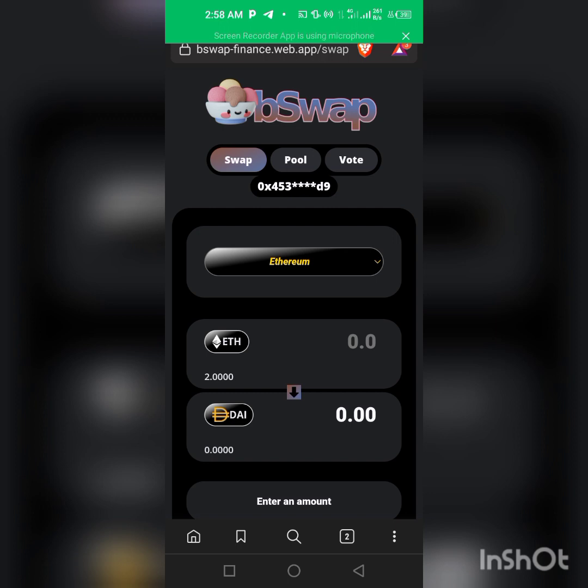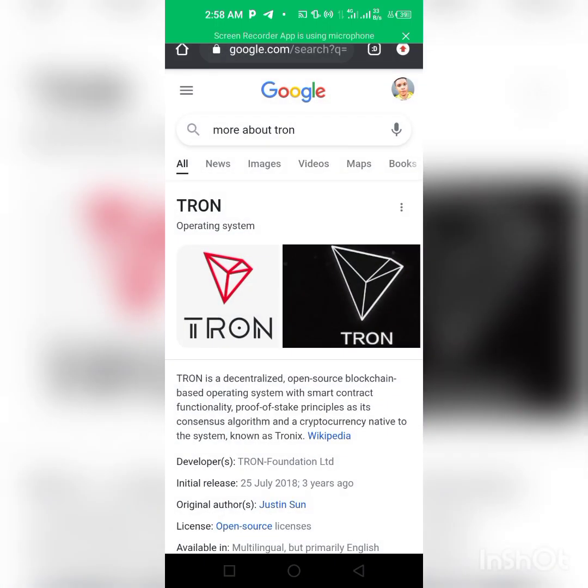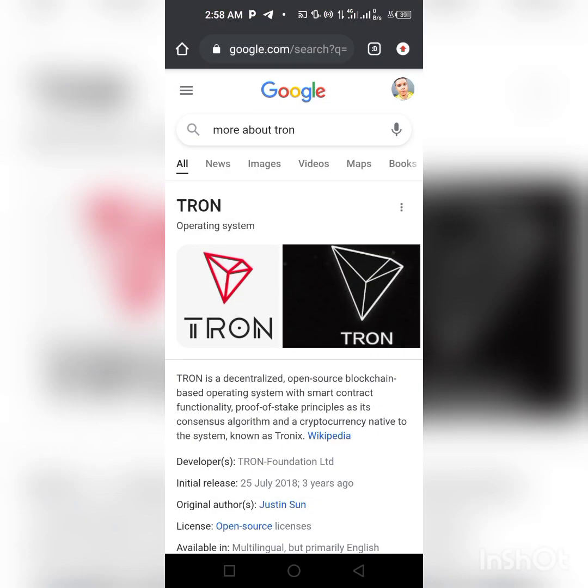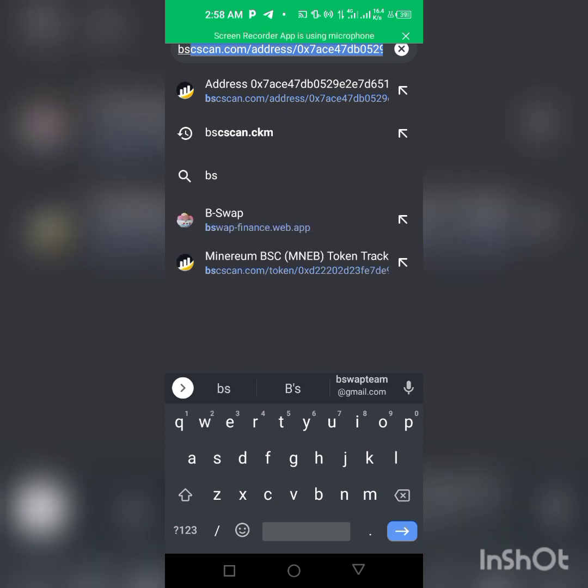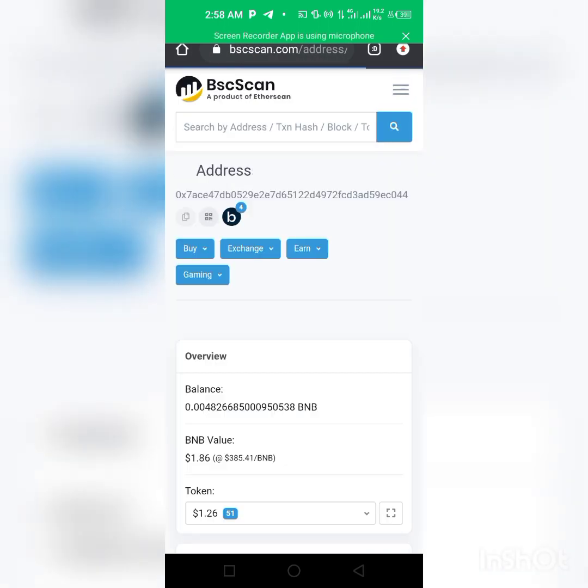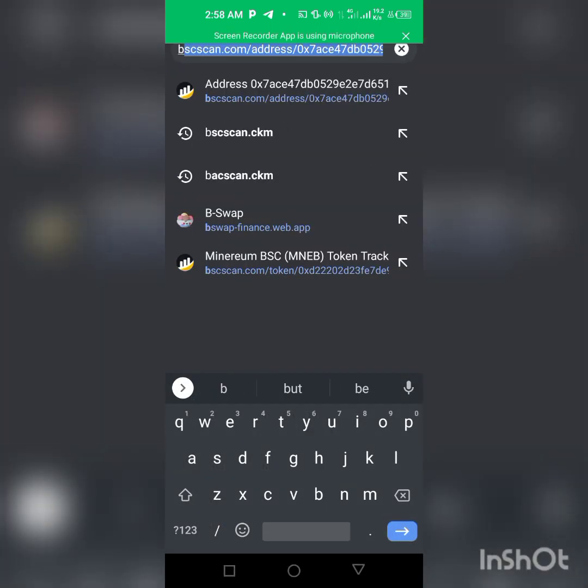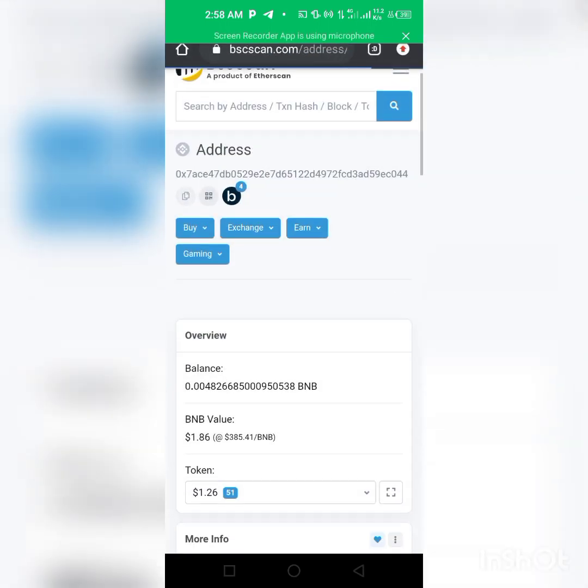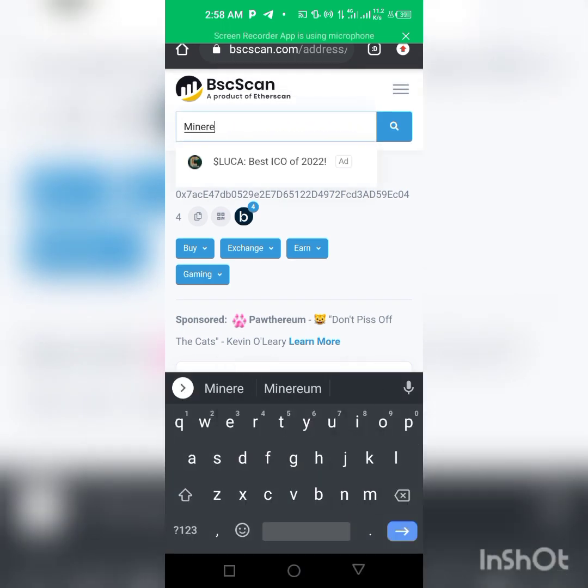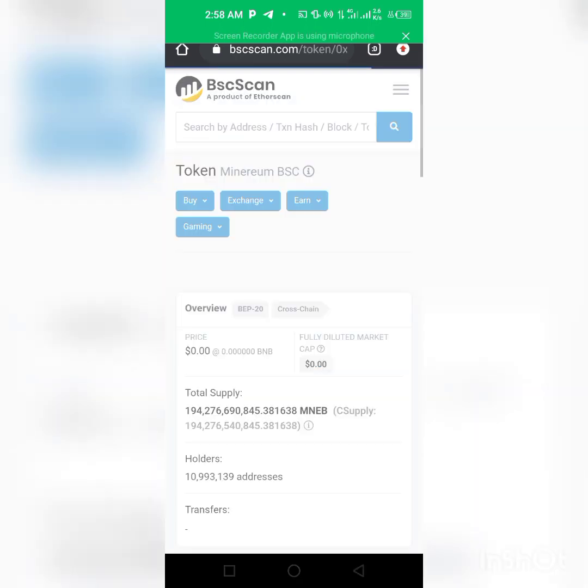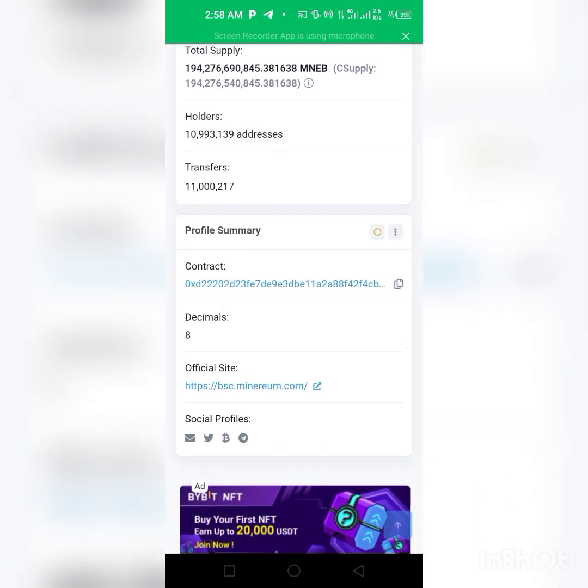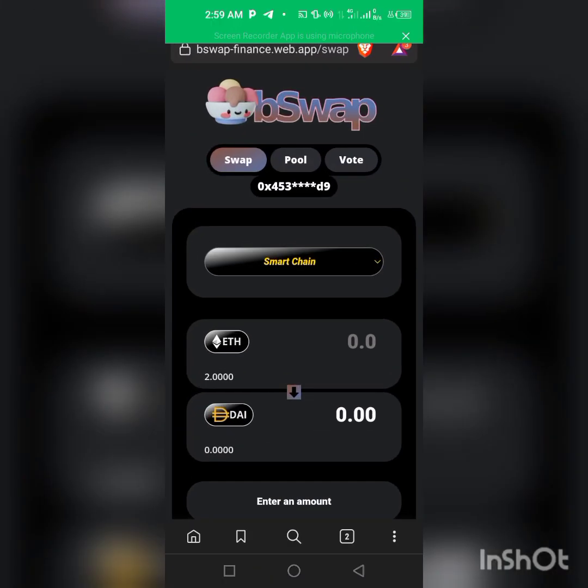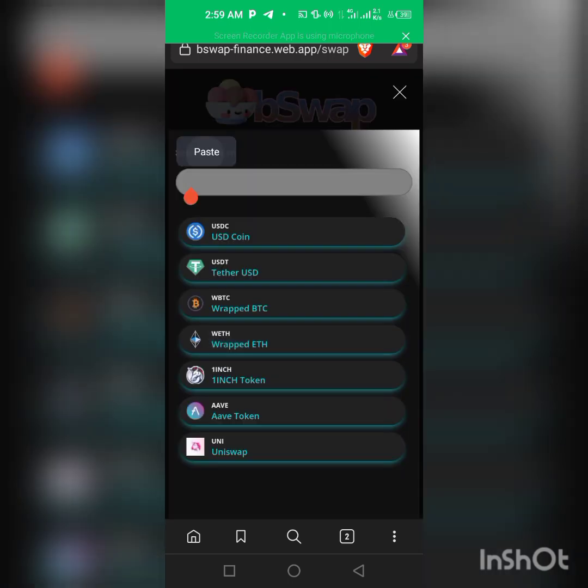I'm just going to change to Smart Chain, then we go back to our browser. I'm going back to my browser, then I click on BSCscan.com. Let me write it up: BSCscan.com. We go back to our browser, click here and paste that address we just copied.